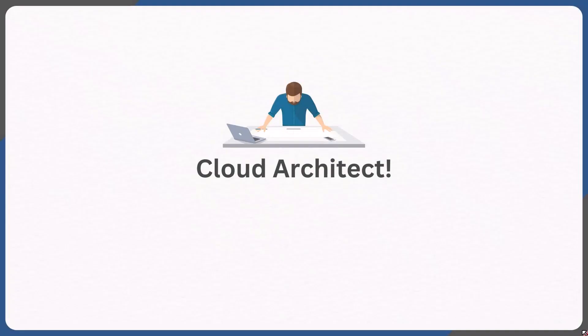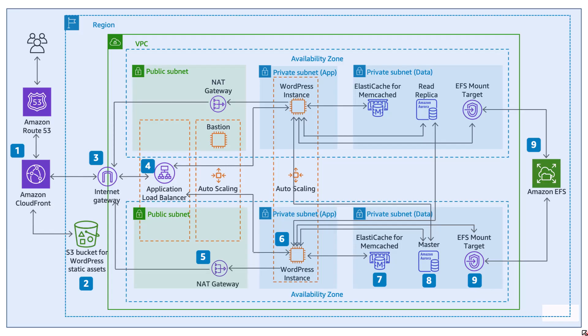Let us understand the role or the job of a cloud architect or a solution architect with a quick example. Let's say that you have approached a cloud architect or a solution architect to design a solution for your WordPress website. You want your WordPress website to be hosted on AWS and you have approached a cloud architect to design a solution for the same.